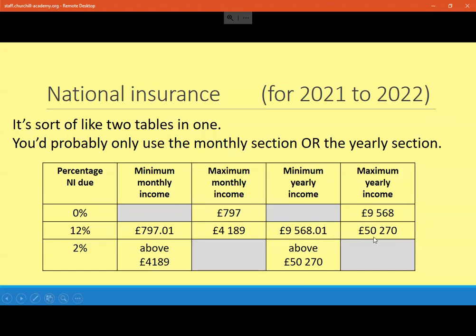And if you do earn over £50,270, then you still pay 12% on the bit between those two values, but anything over £50,270 you pay 2% of that. If you've seen my video on income tax, you'll notice that national insurance goes 0%, then 12%, then down to 2%, whereas income tax goes the other way — 20% and then 40%. So national insurance is not like that.